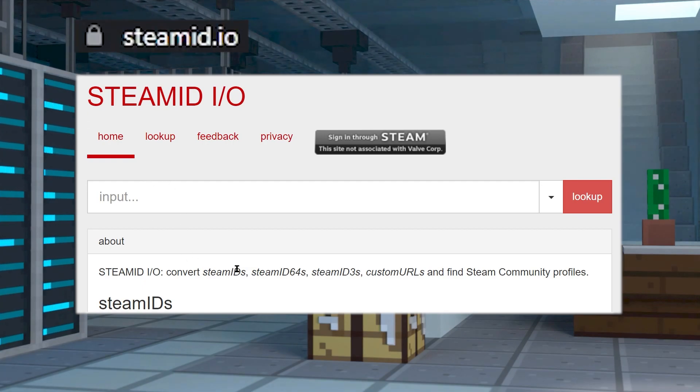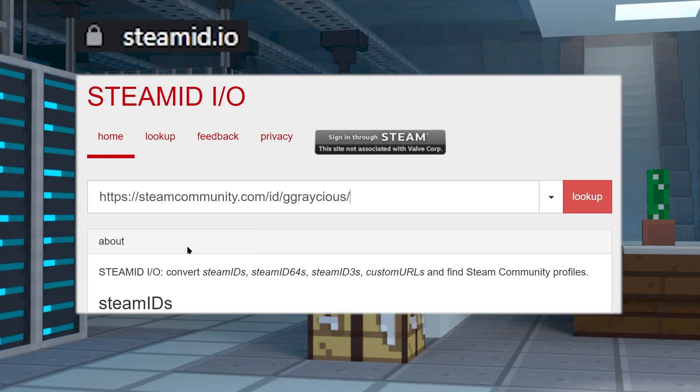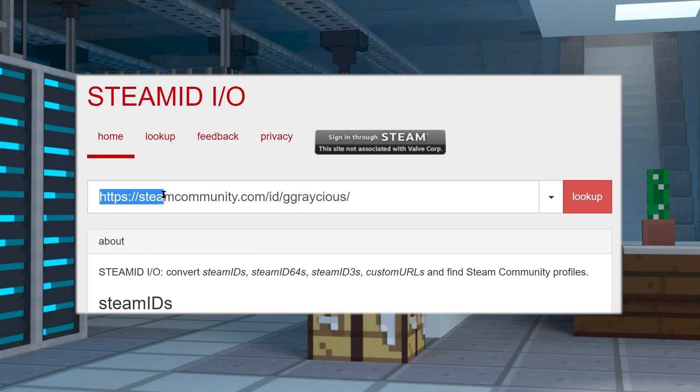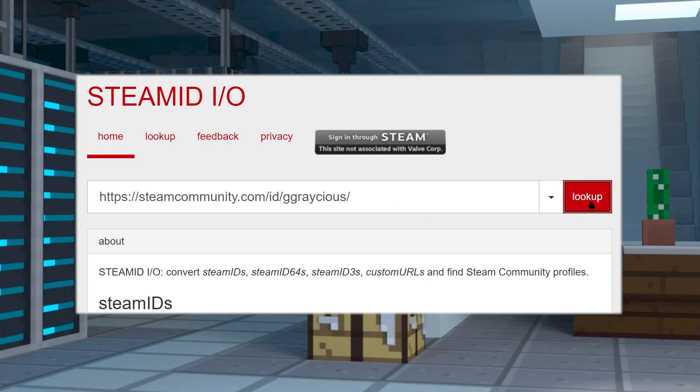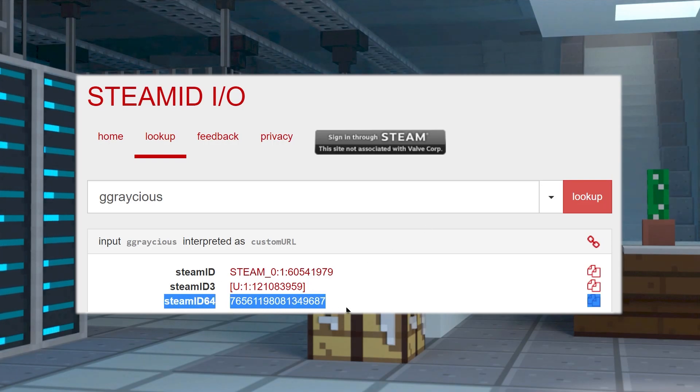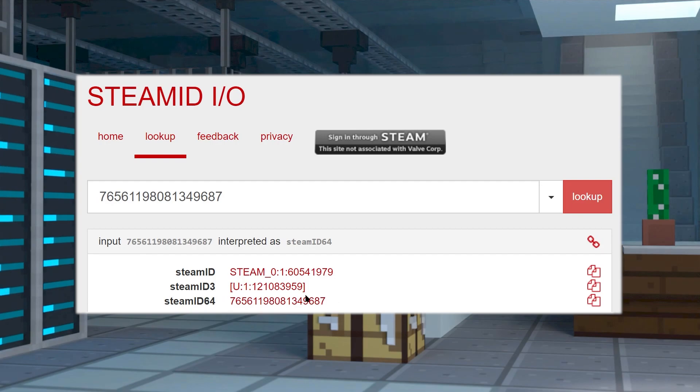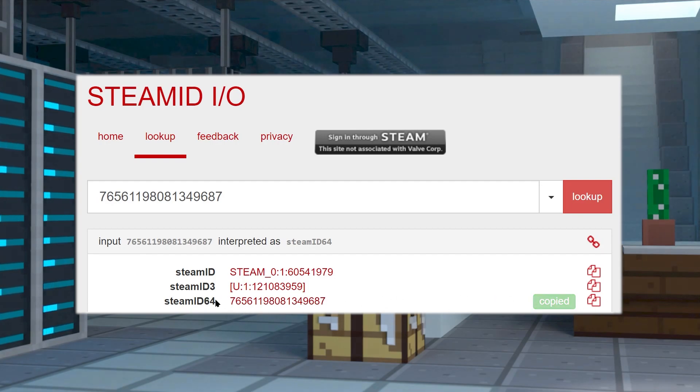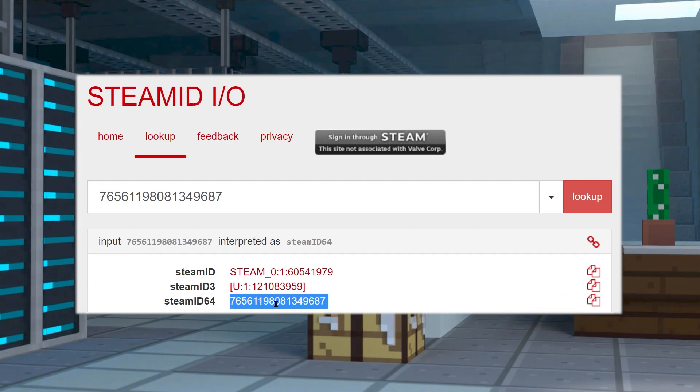On this web page, just paste that in and then hit enter. Now when you click on lookup, the results are going to pop up and you're going to want to copy the Steam ID 64. You can just click on it or click on the copy button to the right of it. Now make sure to keep this ID nearby as it is going to be needed again shortly.